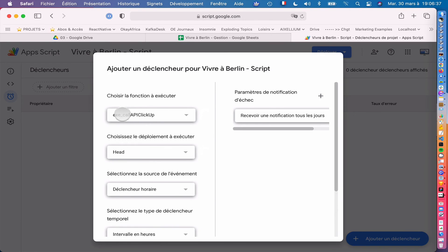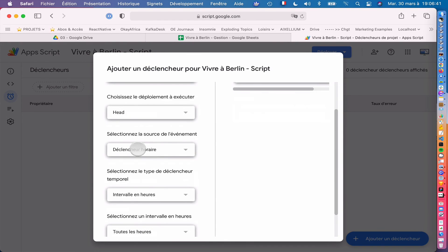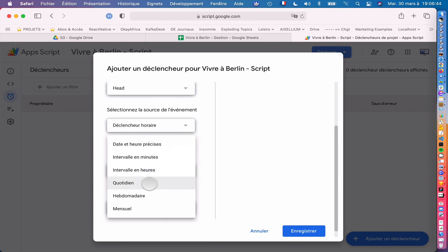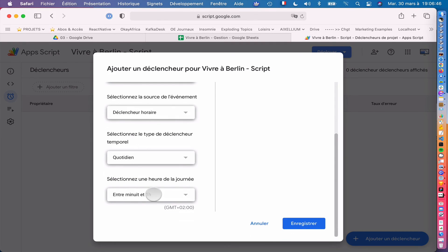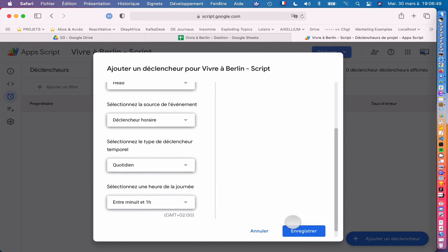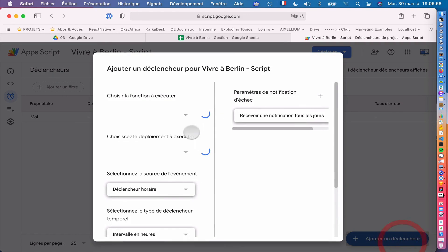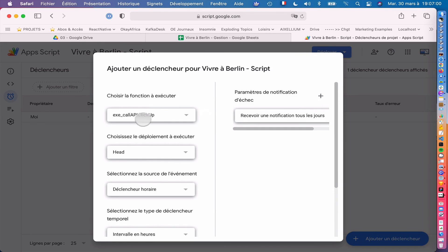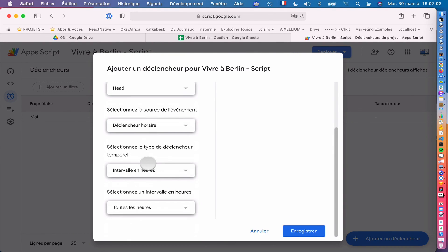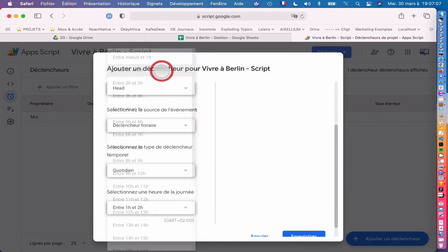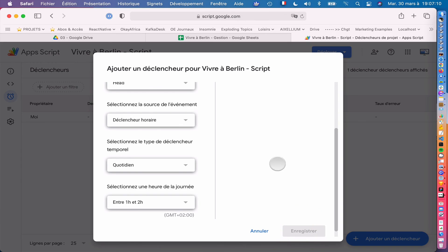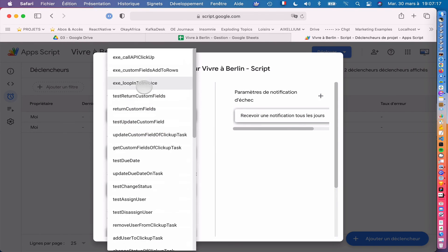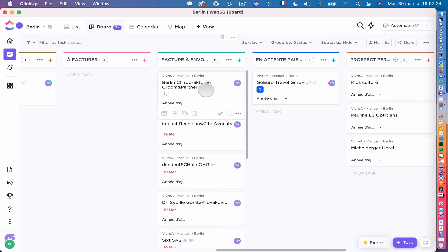And here you just select call ClickUp because it's the first one. You say by time, you say every day, so daily. You can say between midnight and one o'clock. So you just add this. So you have this one now. Let's add after this one. It would be custom fields add. You can do it daily also, and you can just do it between one and two. So the idea is to have the first hour to call ClickUp, then to call this one, and then to call the final one, which would be loop to invoice. And that's it. It will just run automatically. You won't have to do anything, and when you open your ClickUp, you will see that this has been moved from one column to another.